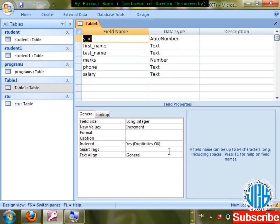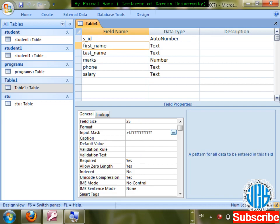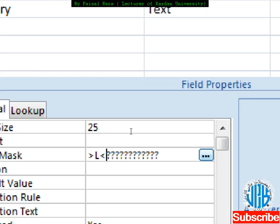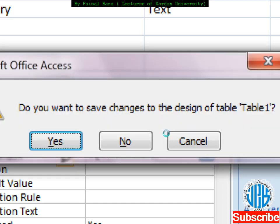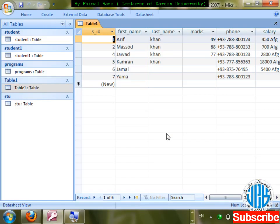If I need just the first character capitalized, go to first name Input Mask and write: greater than sign, L, then less than sign, then question mark. This means: first character uppercase (greater than + L), then remaining characters lowercase (less than + question mark). Save.